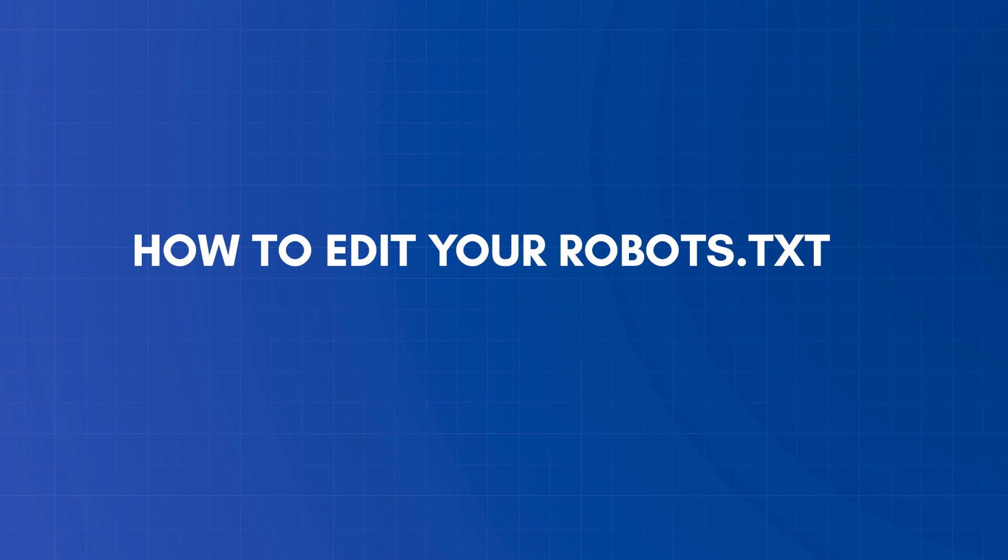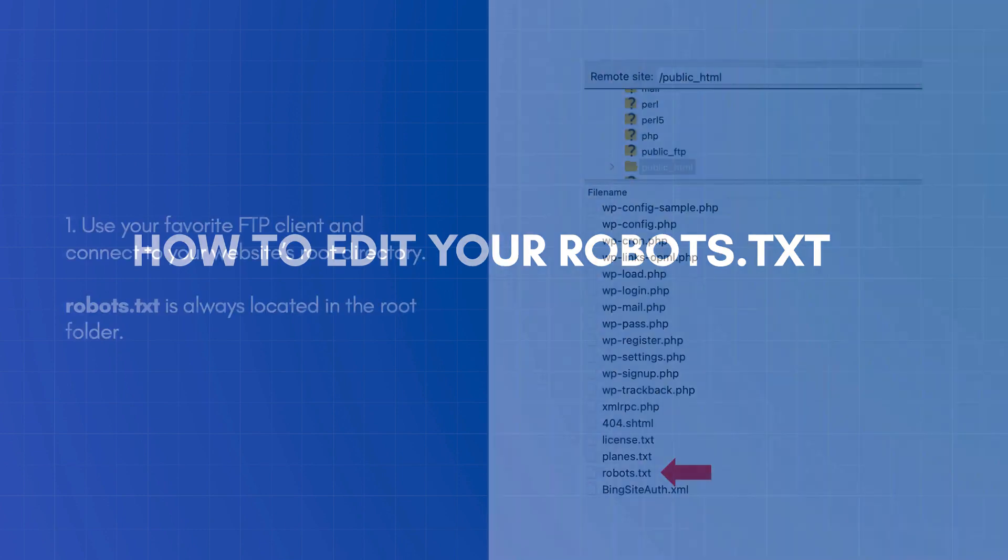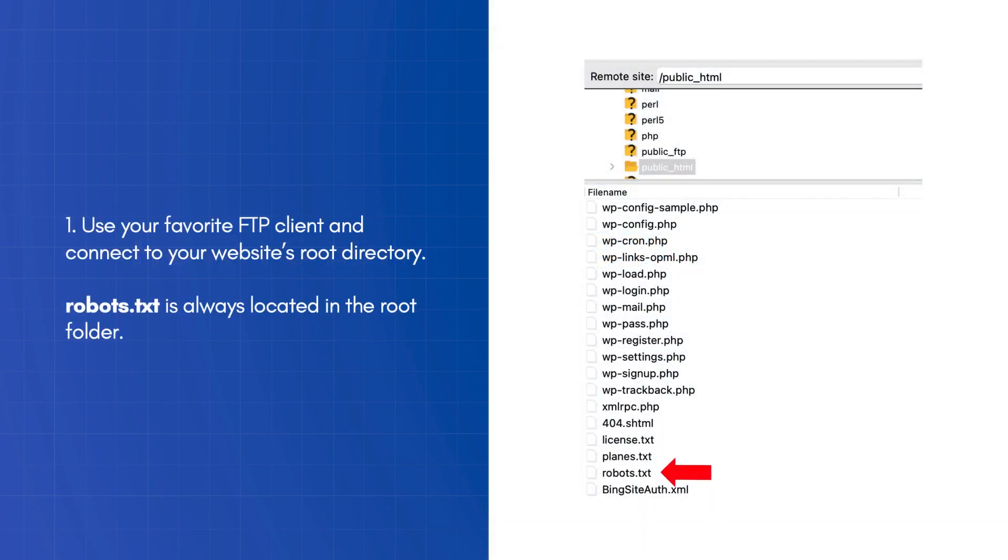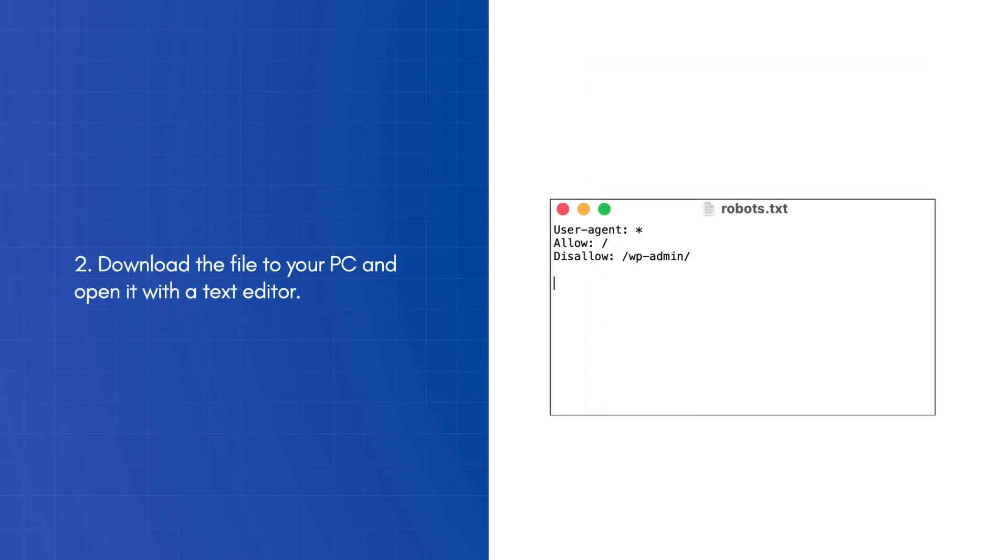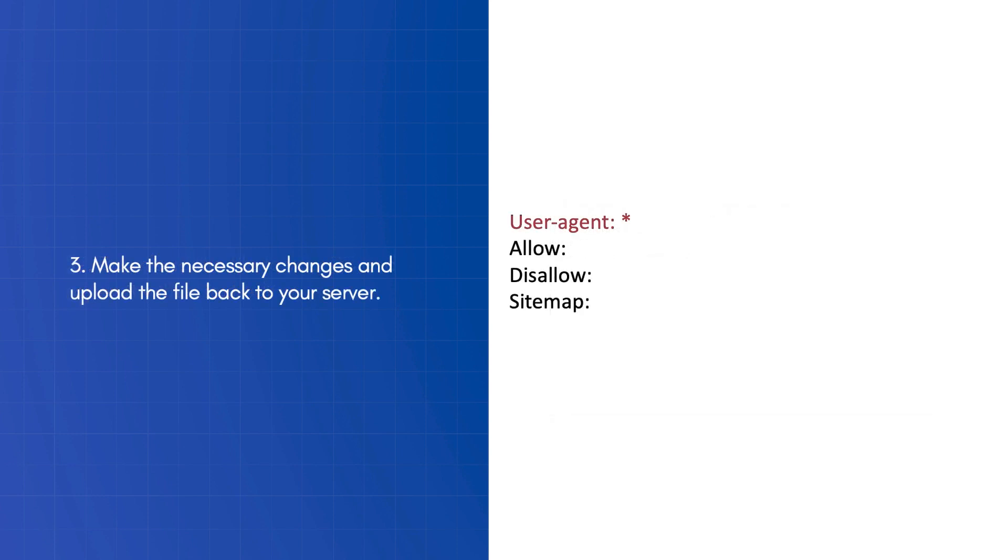To edit your robots.txt, use your favorite FTP client and connect to your website's root directory. Robots.txt is always located in the root folder. Download the file to your PC and open it with a text editor. Make the necessary changes and upload the file back to your server.